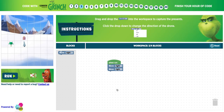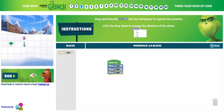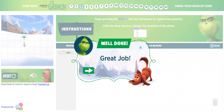This starts off basic, but it does get more advanced as time goes on. This one says drag and drop the move right into the workspace to capture presents, and click the drop down to change the direction of the drone. So we have move right, but then we're going to want to move up, and then we'll move right again. Let's try that. Perfect.